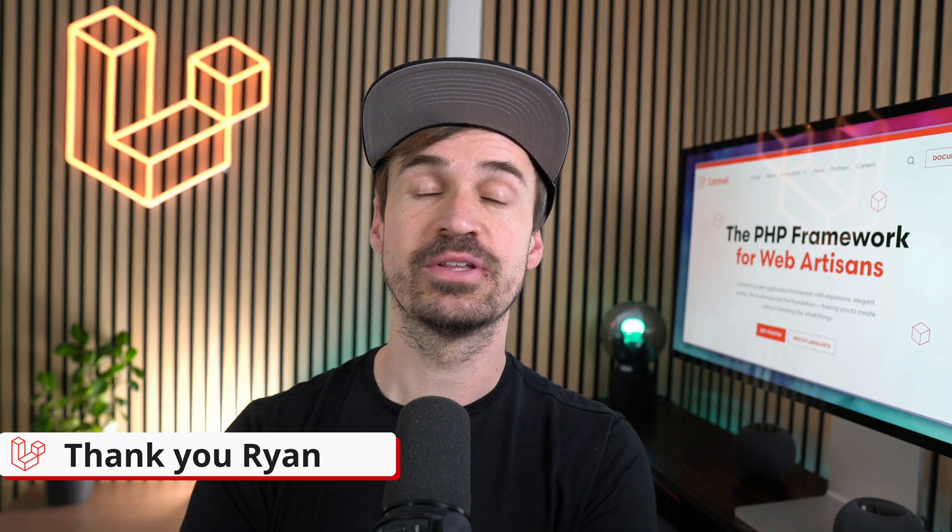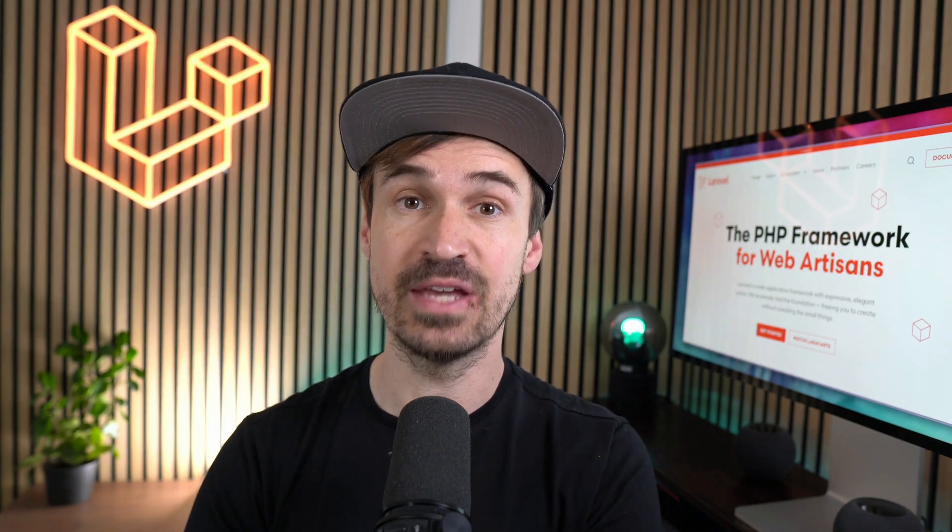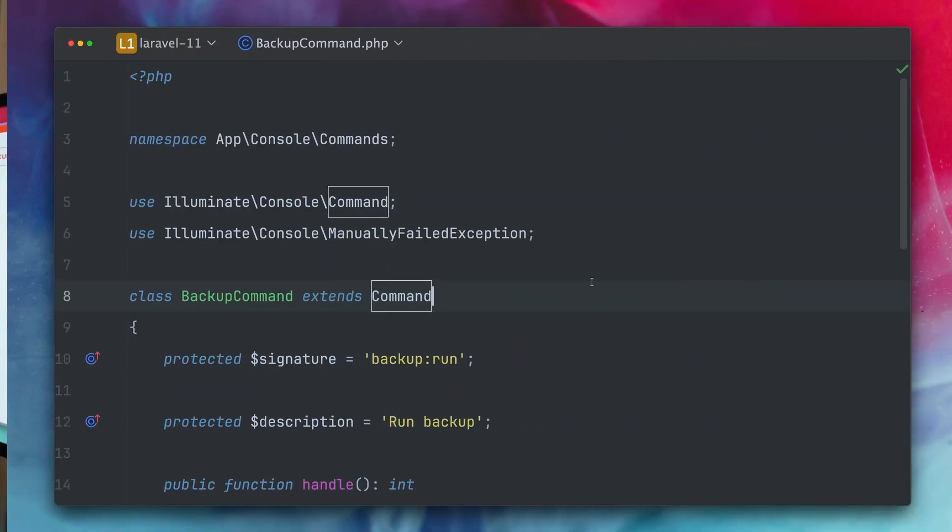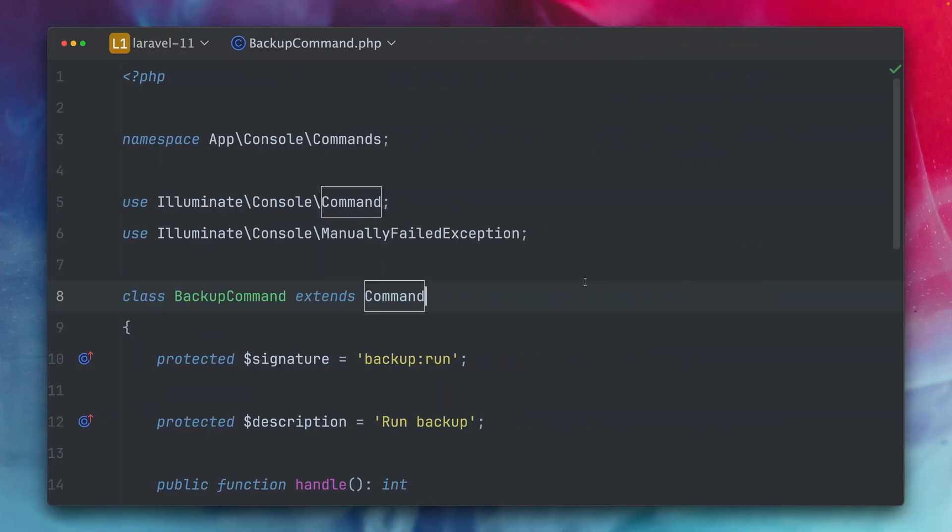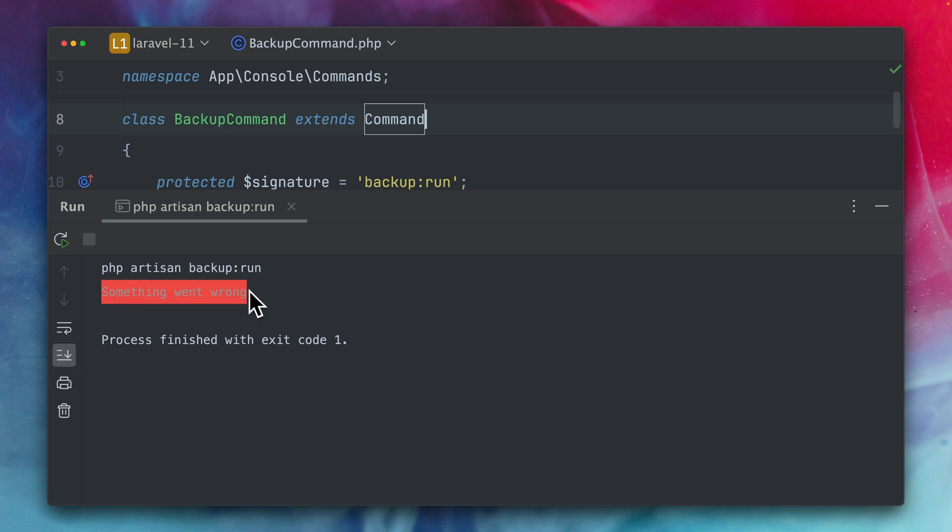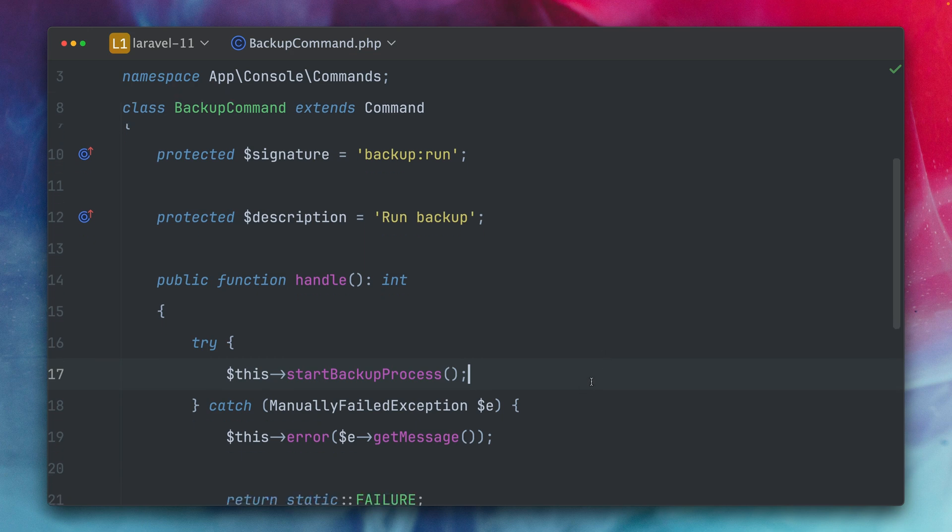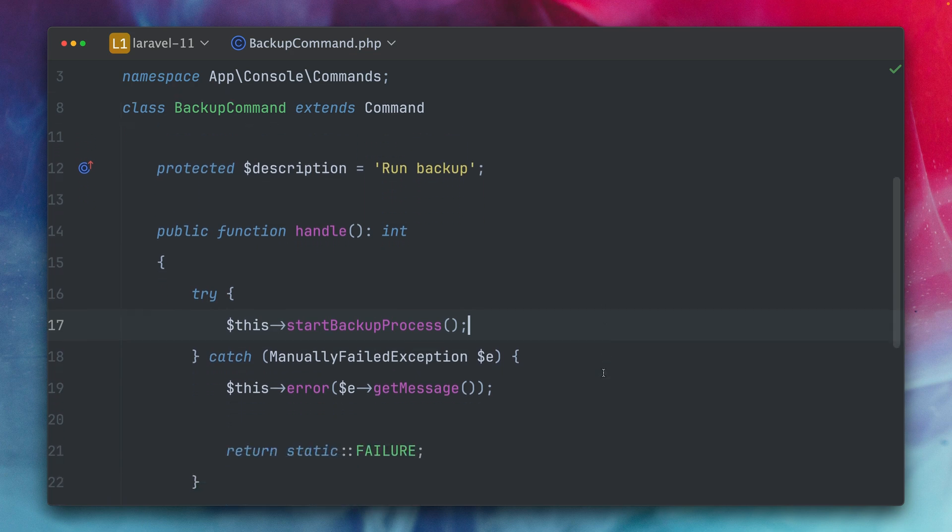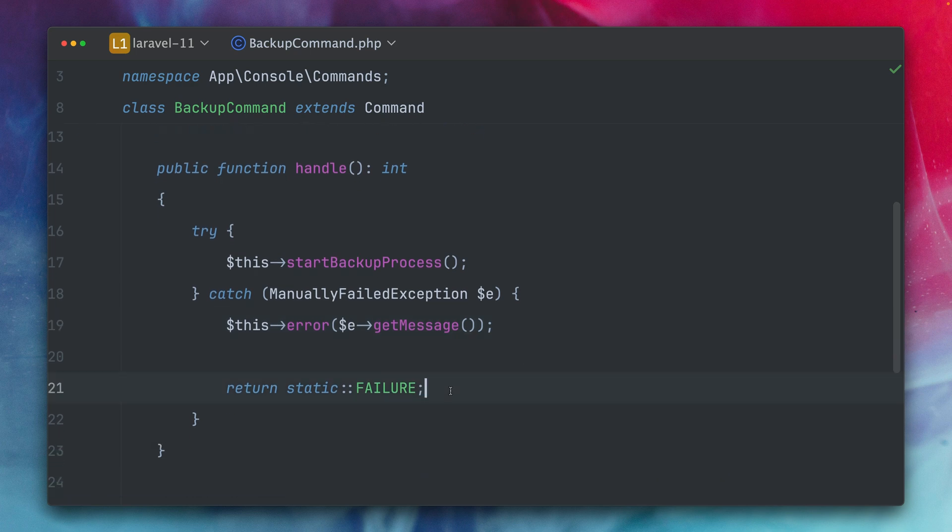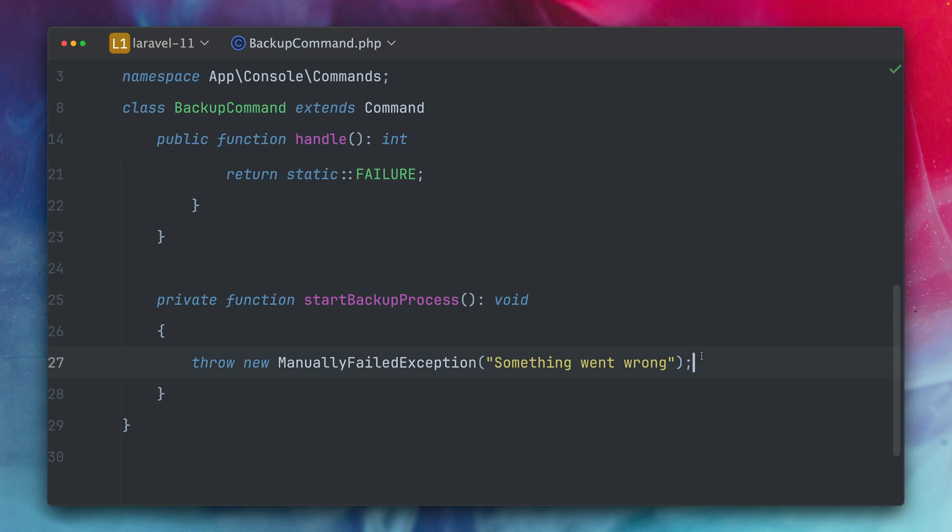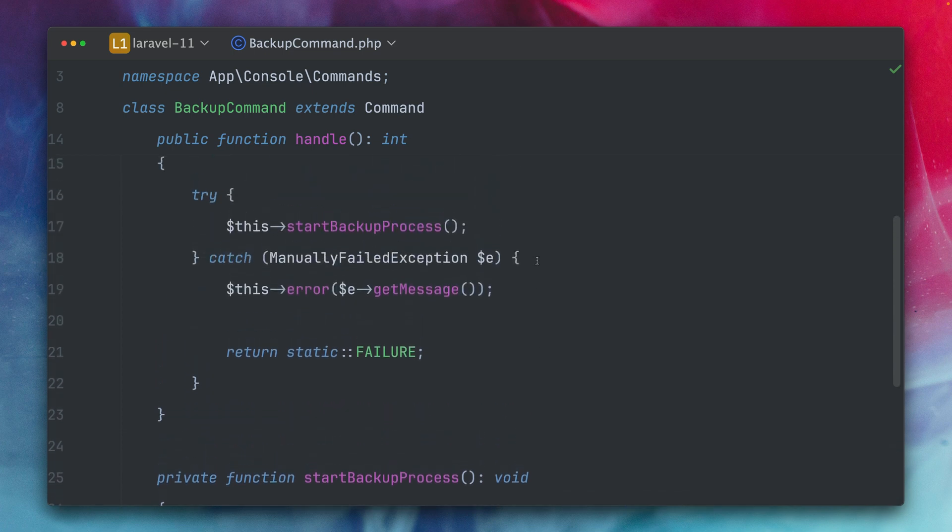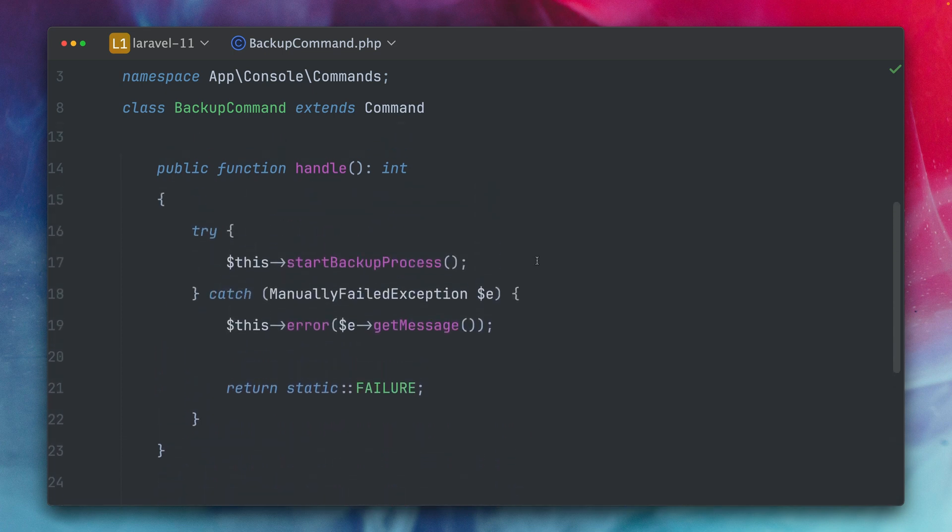thank you Ryan. History has shown that there are many ways that I can fail an artisan command but for everyone else there is now a new dedicated method. I do have here this backup command and if I'm running this currently it's failing with the message something went wrong. Let's take a look what we're doing here so we have a start backup process method call here and we're catching some exceptions and if we have one we are running the error method which prints out a message and then we're also returning the correct status code and currently this is failing just because I'm throwing here a new exception but as you can see this is already a little bit difficult